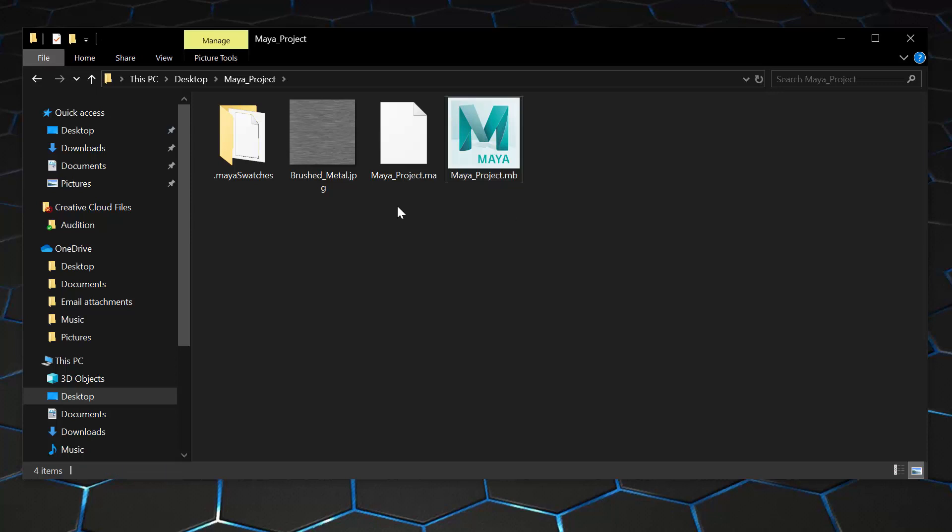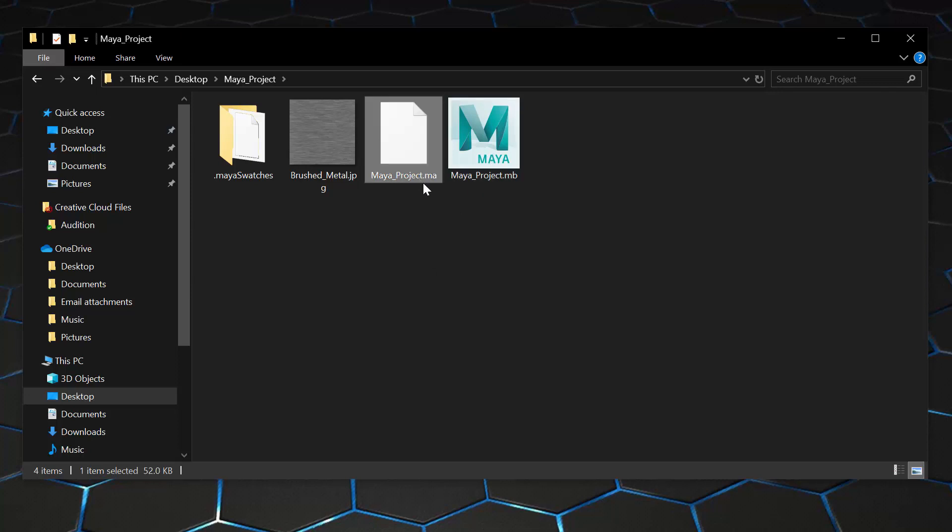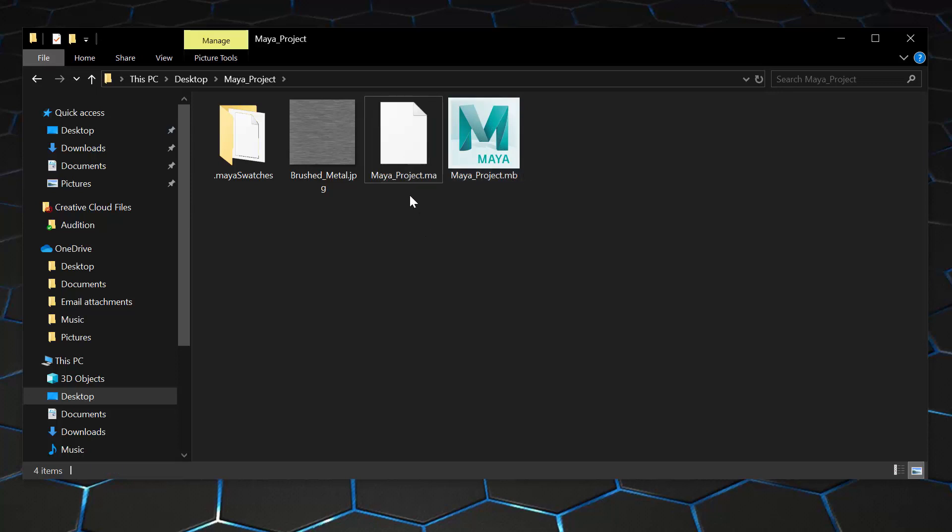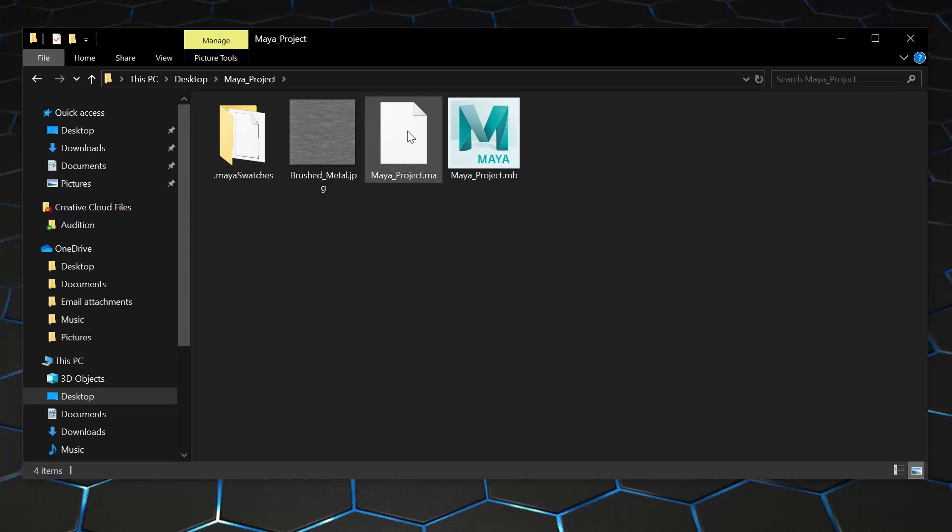A couple other things I want to point out. I have my Maya project saved as a .ma and a .mb. A .mb is going to be smaller, but if there's any corruption that occurs in your file you can't fix it in a .mb. A .ma you can. So I typically save my project in both formats because a .ma is an ASCII file which means you can open it up and read the code. It's good practice to save it in both formats.